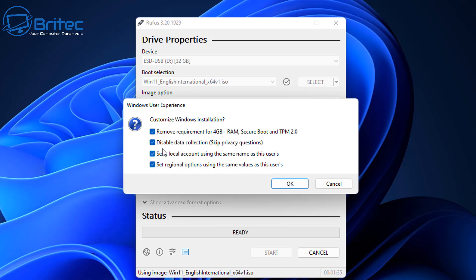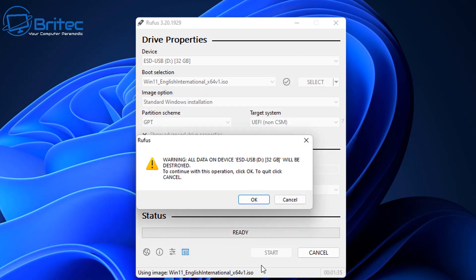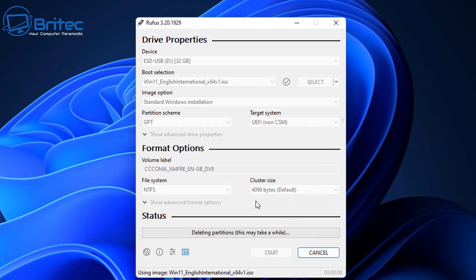So this will save a lot of time and you won't have to do any sort of checks or any sort of registry tweaks or anything like that during the installation process if you're on unsupported hardware. It will just go ahead and install it. Once we get these check marked the way you want them, click OK and it will say are you sure all the data will be erased on that USB flash drive.